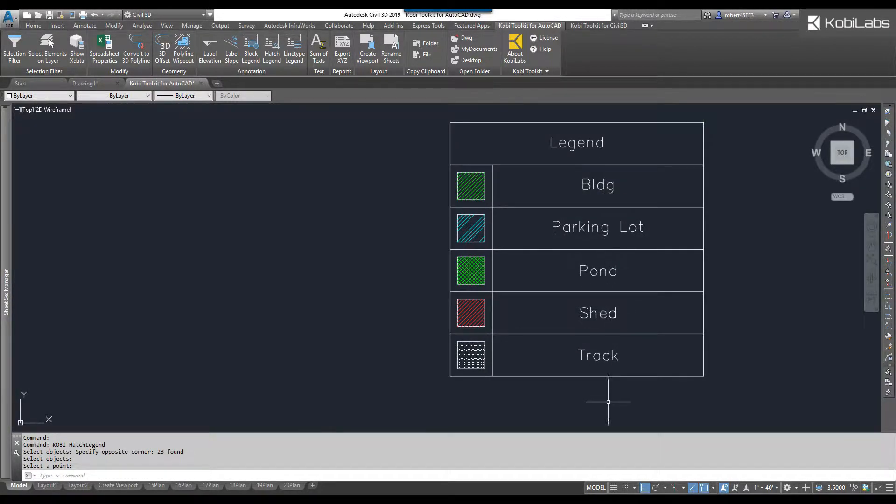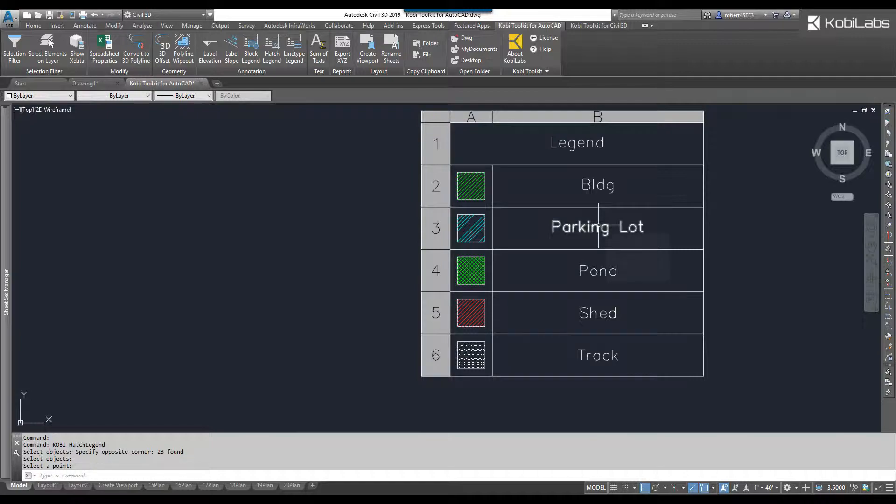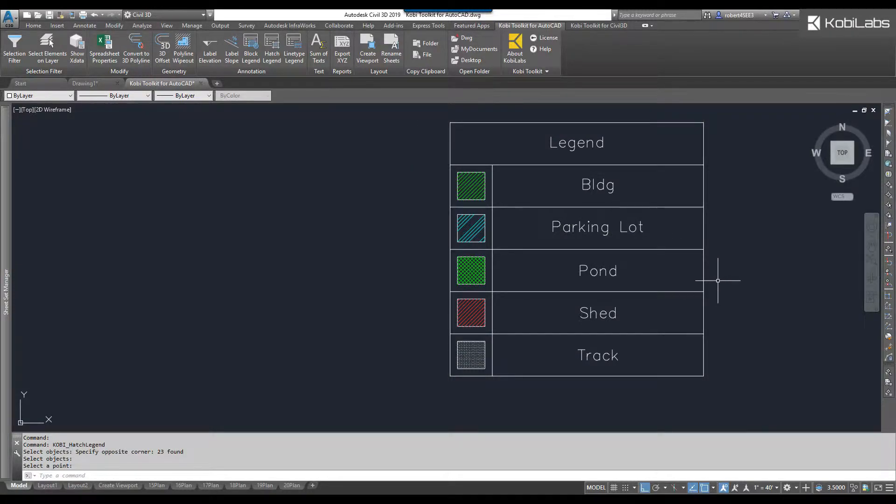So, you can see the names that I put in here, the building, the parking lot, and so on. This concludes this short video on Hatch Legend, which is part of the new Coby Toolkit for AutoCAD.